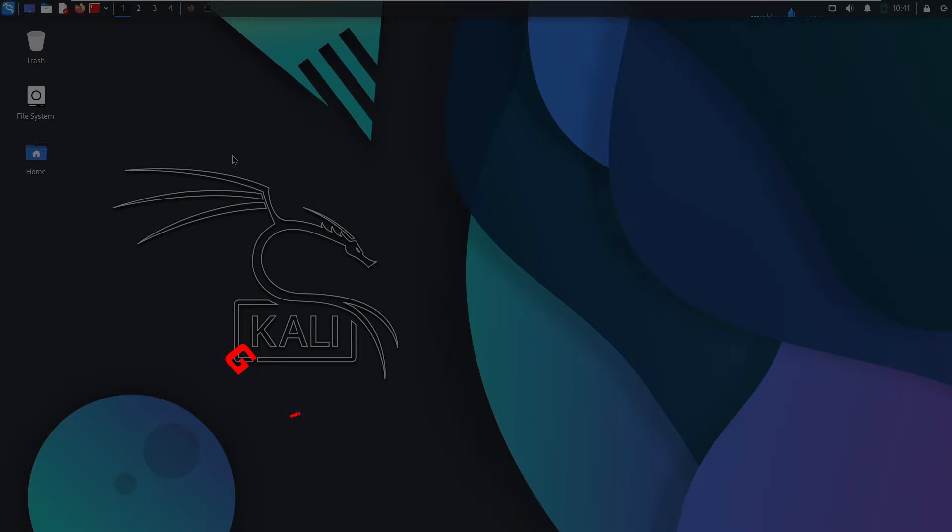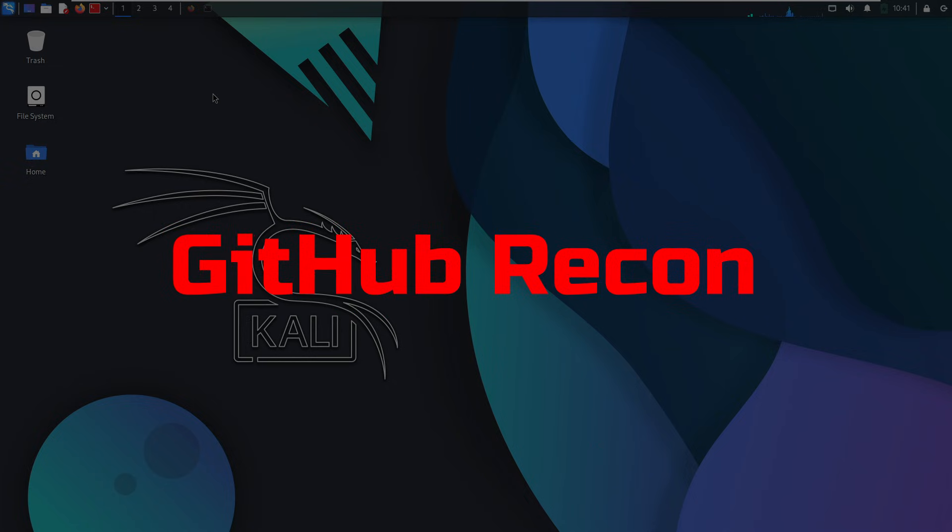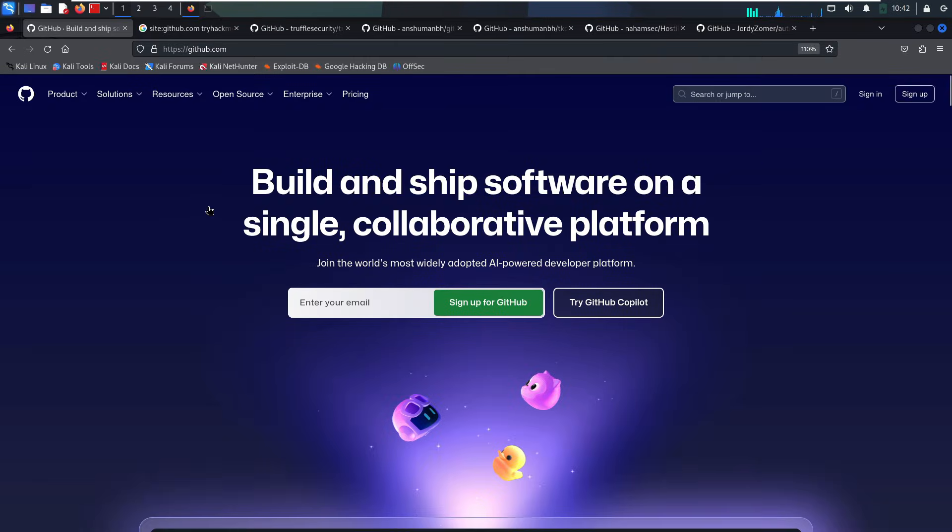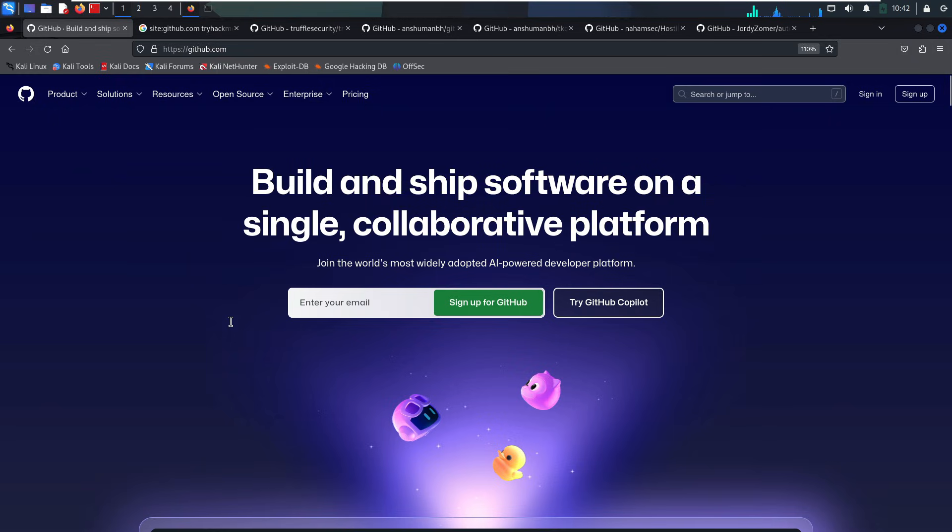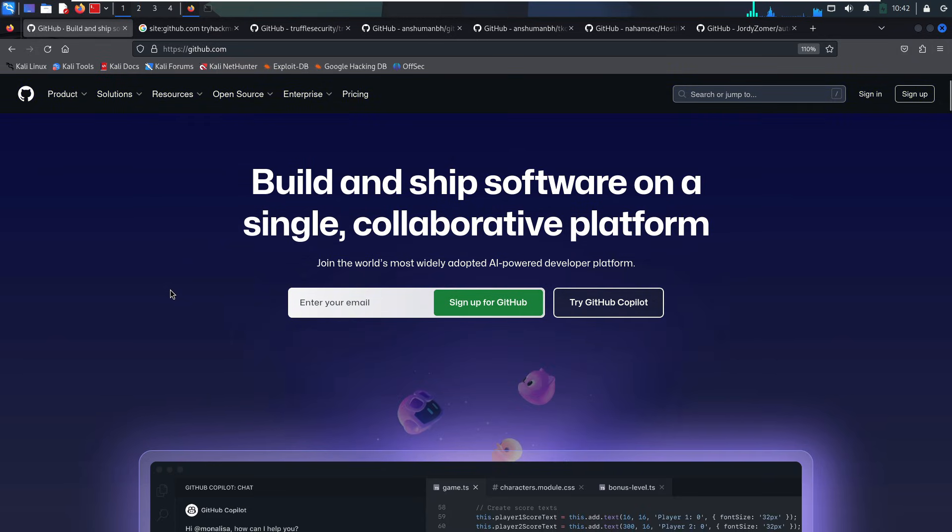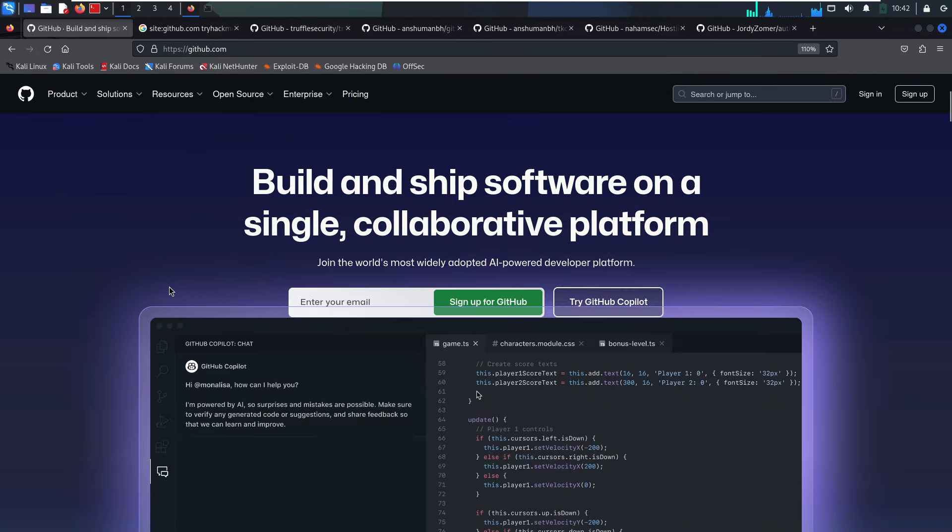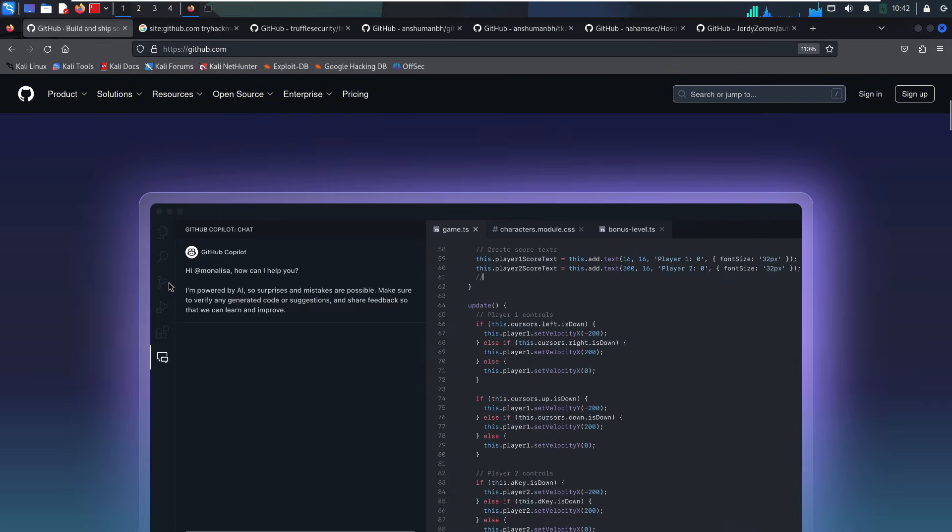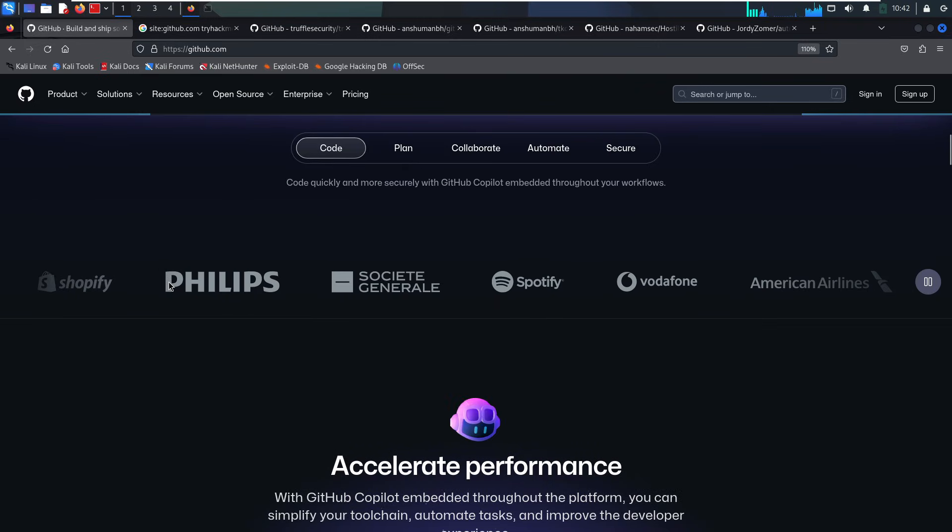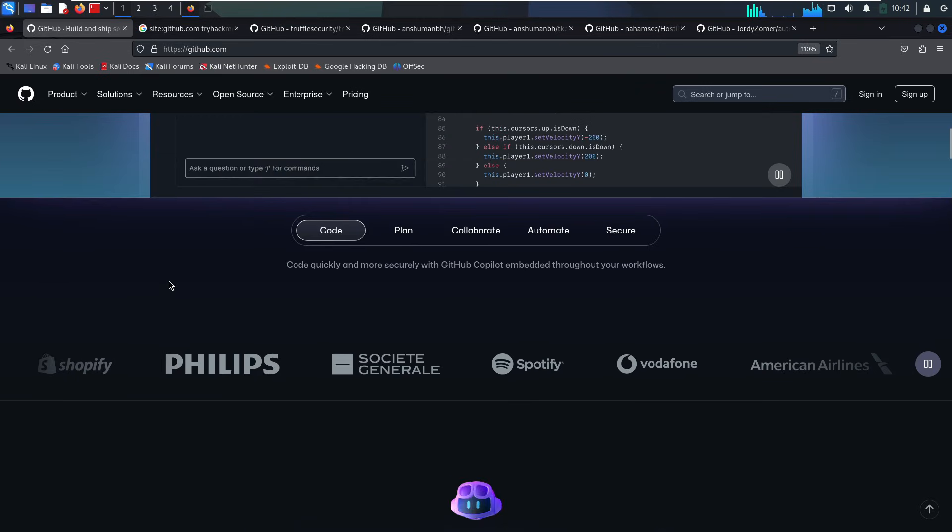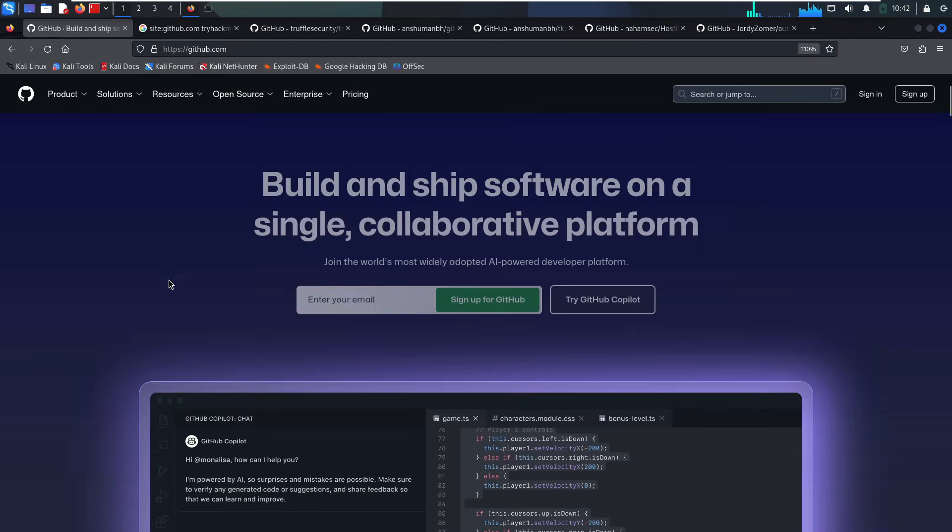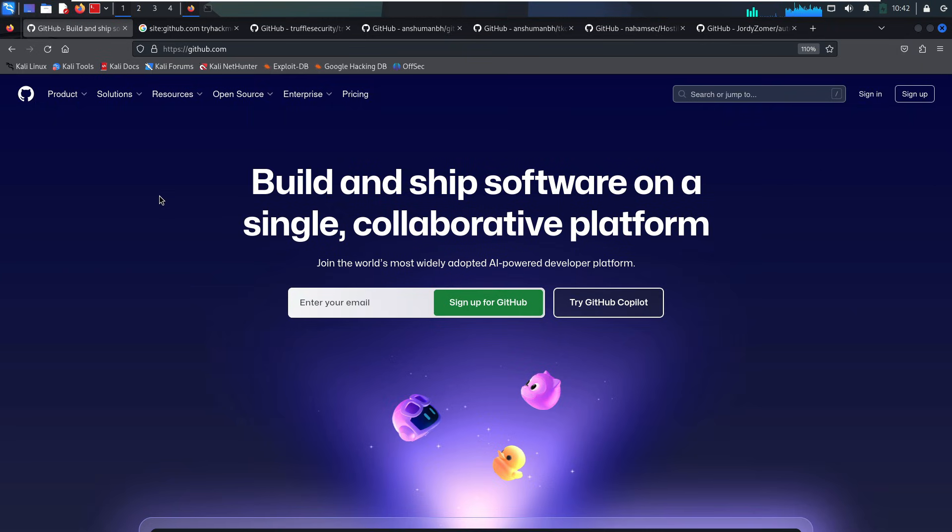Now, let's talk about GitHub Recon. This one catches a lot of people off guard. GitHub is a Recon goldmine. You'd be shocked how many times we've found passwords, API keys, internal IPs, or full config files just sitting in public repos. Why? Because developers mess up. They push to the wrong repo, or they try to delete sensitive files after committing them. But GitHub tracks every single change. And those secrets don't actually disappear.